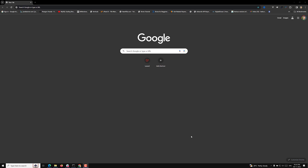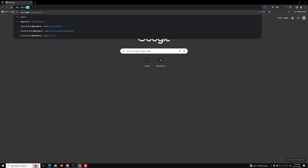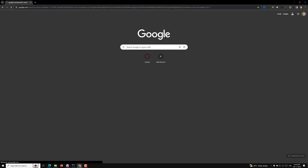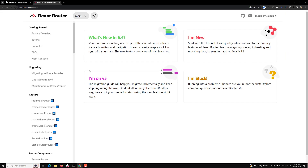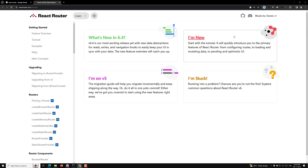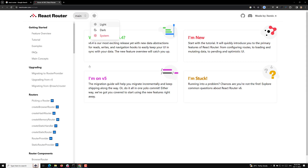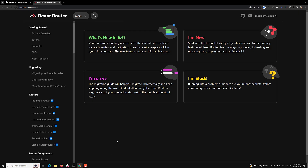Now it's time for us to move on to a completely new topic in React — that is React Router. Let's try to search in Google about React Router. Here is the React Router page, and at the time of this recording the current version running is 6.4. You can also convert it to dark theme if you like.